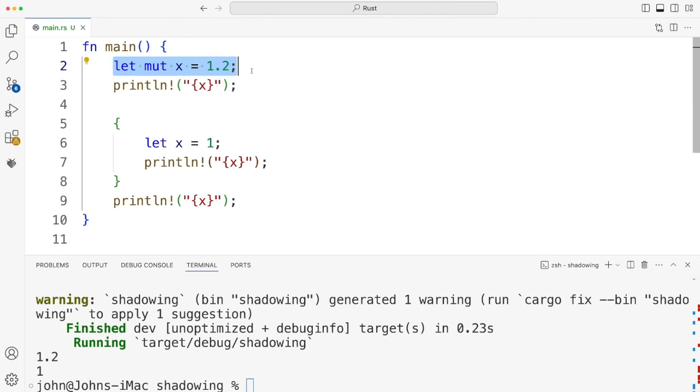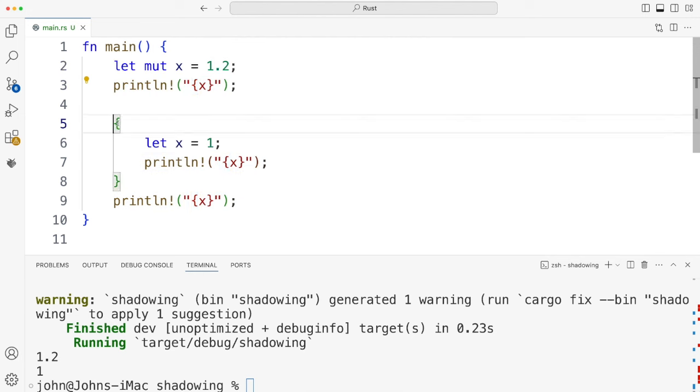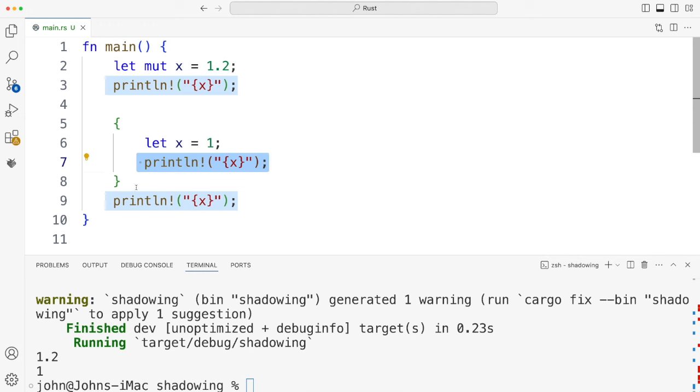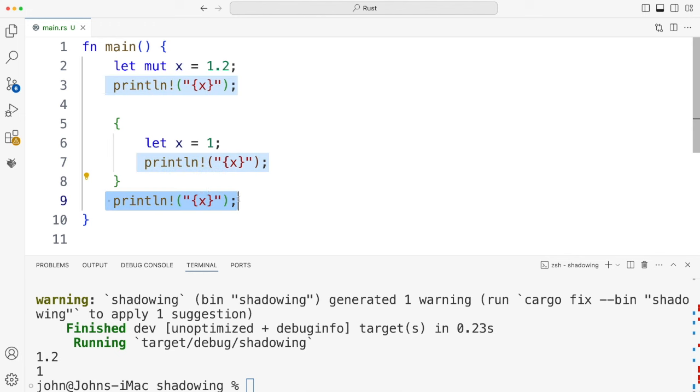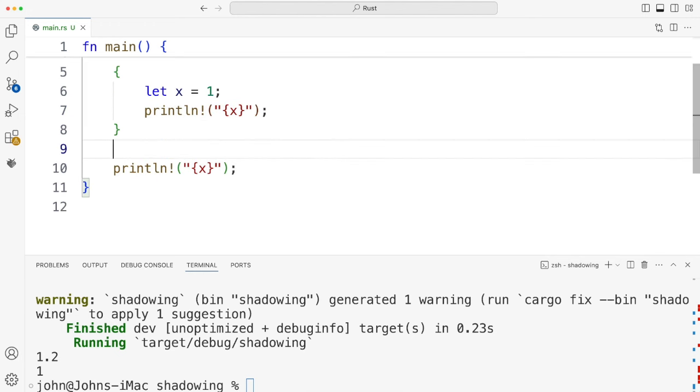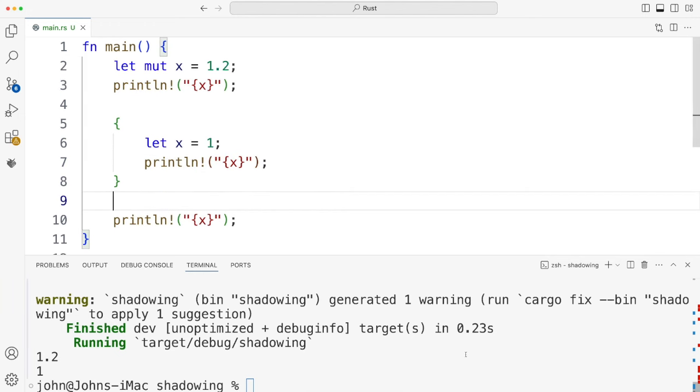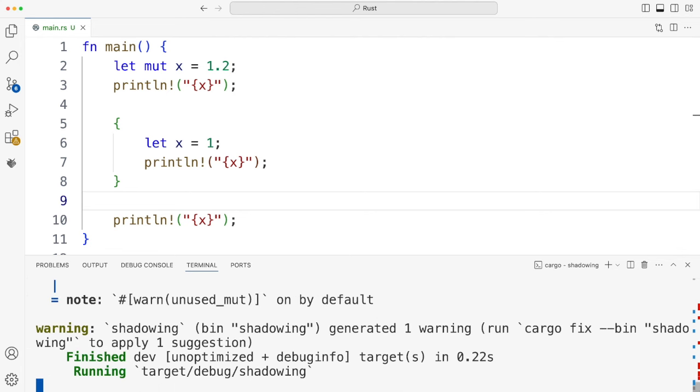So we're declaring x, setting it to 1.2, printing it. Then within the curly brackets I'm declaring a different x, setting it to 1 and printing that. And after the closing brackets have ended I want to print x again. And look at what happens when I actually run this.